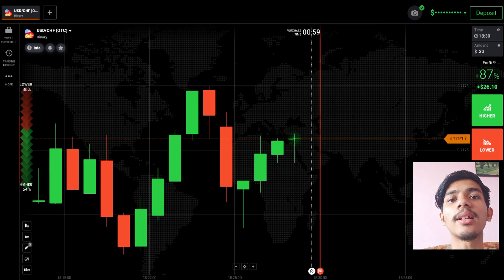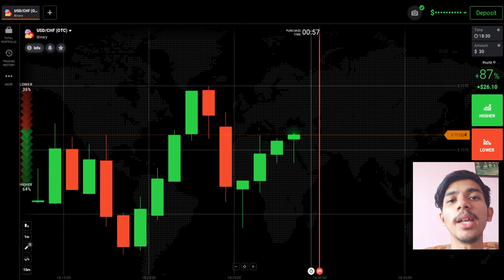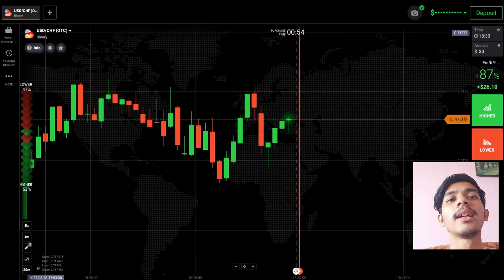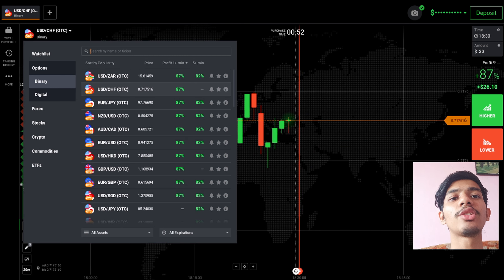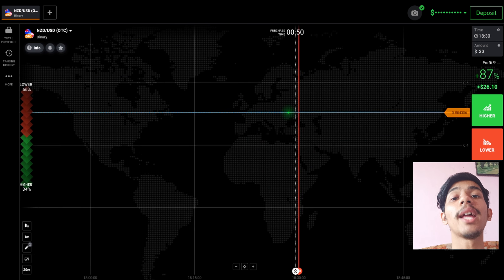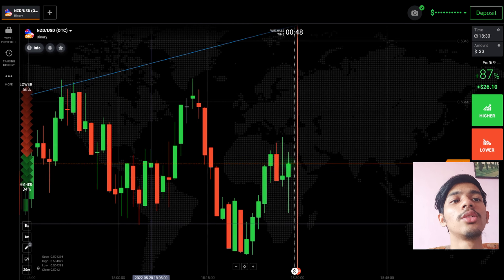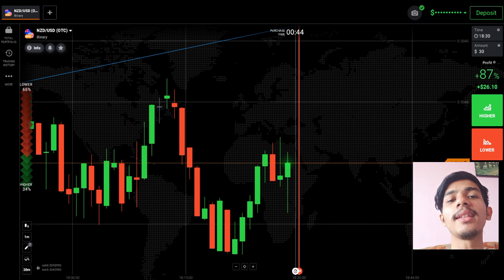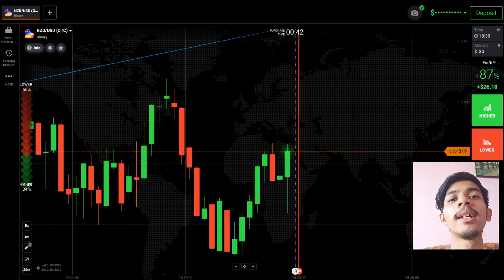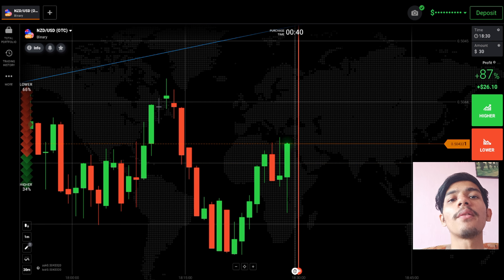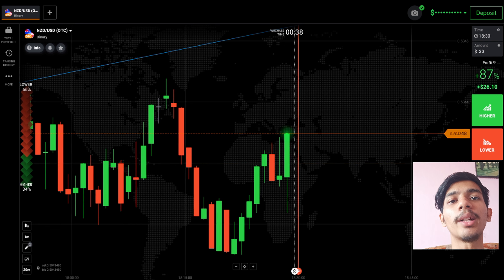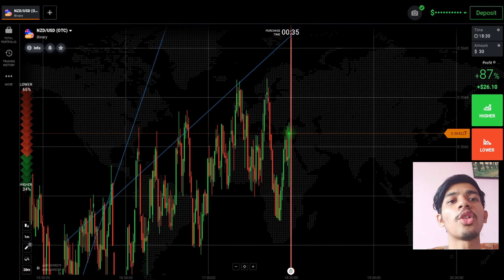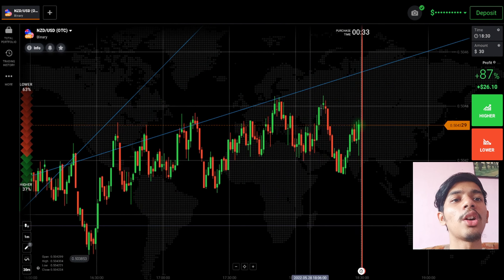If you are new to this channel, like, share, comment and subscribe — it motivates me to make more videos. Never ever place your trade blindly on any pair; it's not good. This is an OTC market, so be careful while trading. Instead of losing your money in trading, invest your money on learning — I always give this advice.